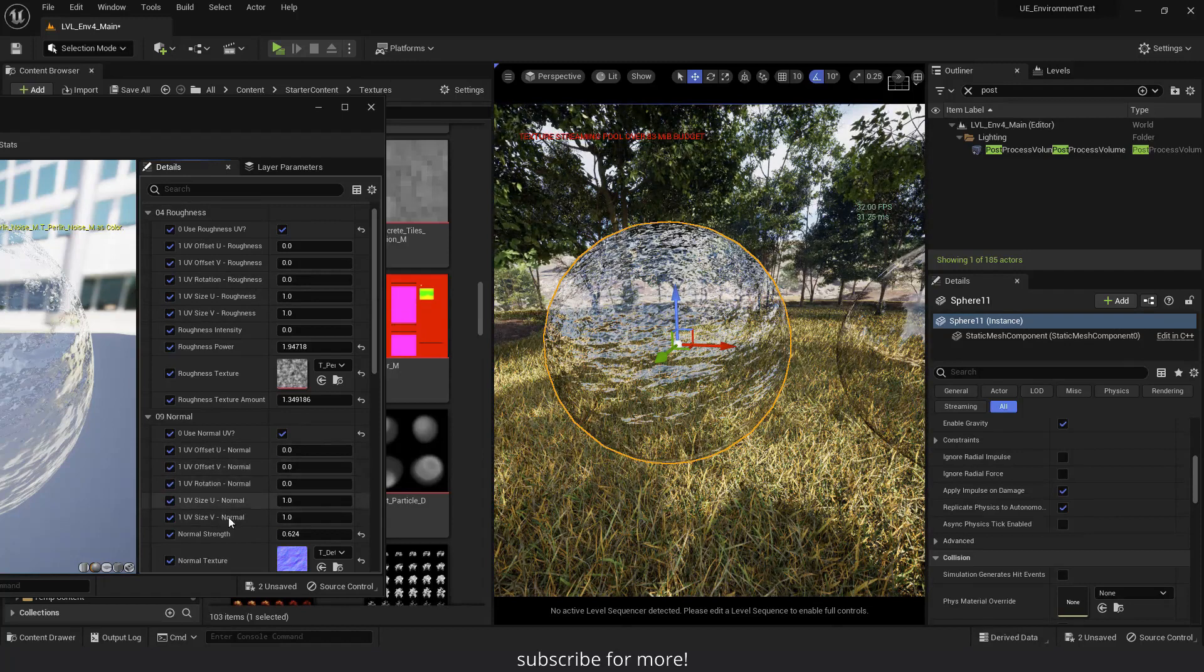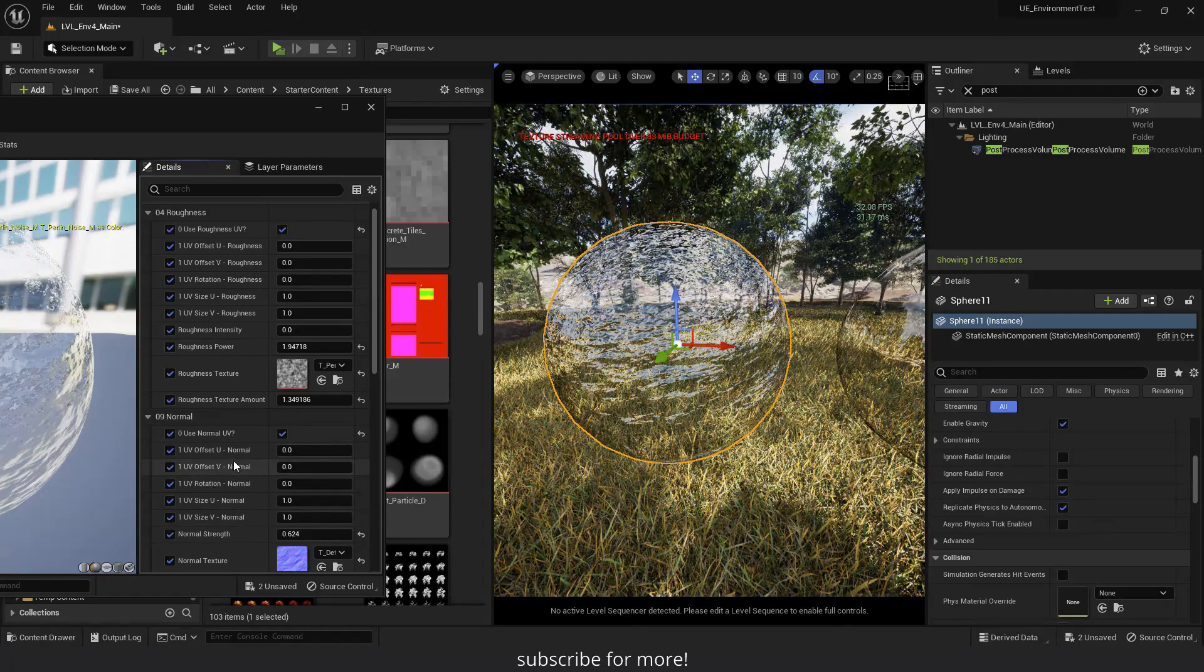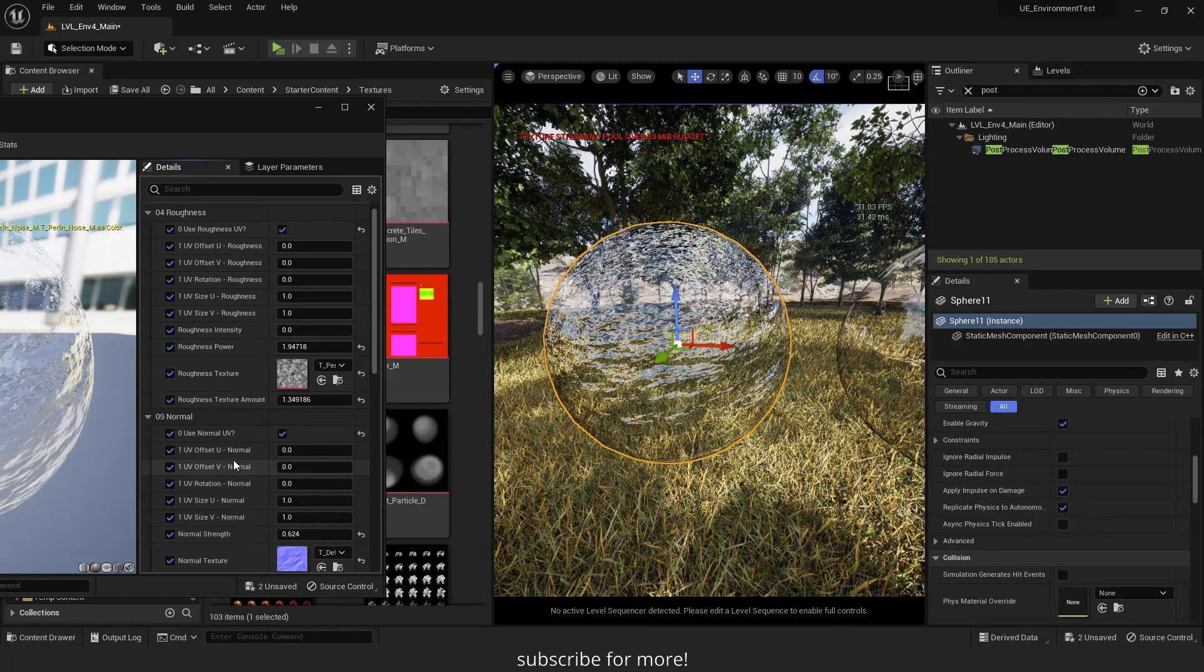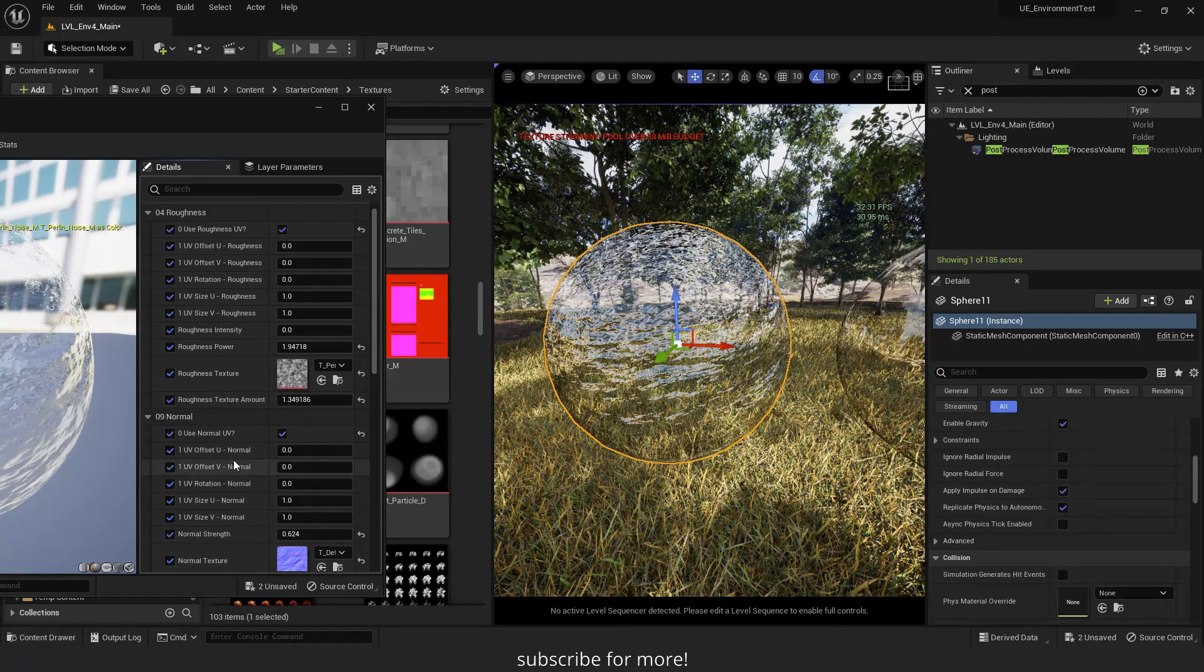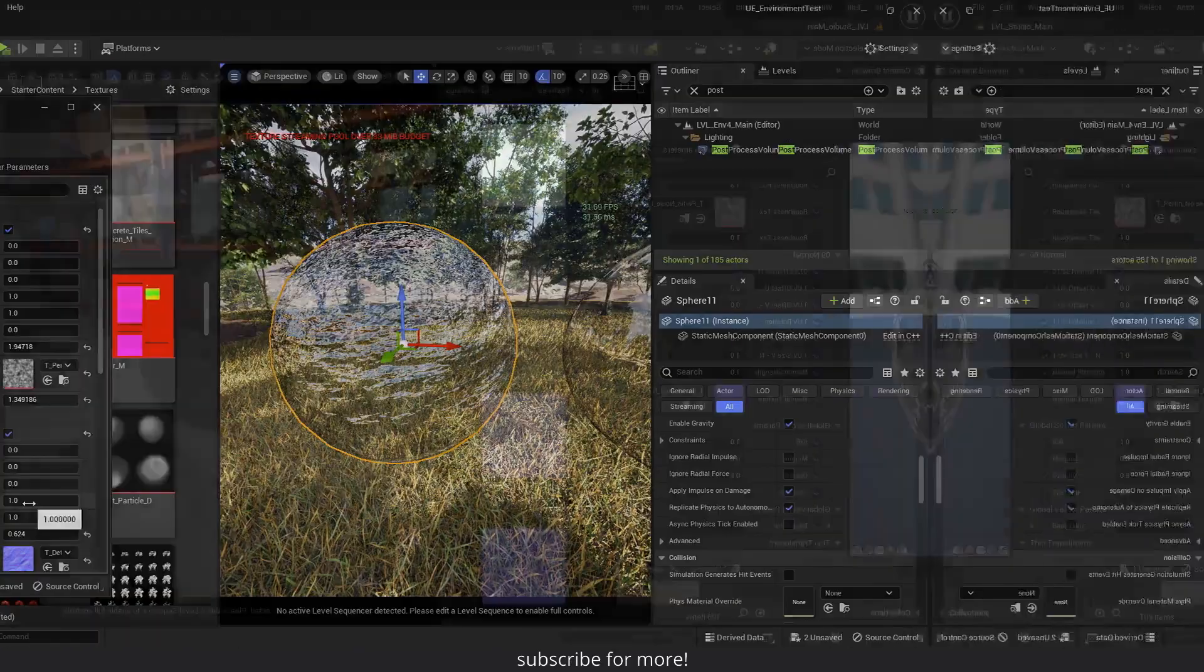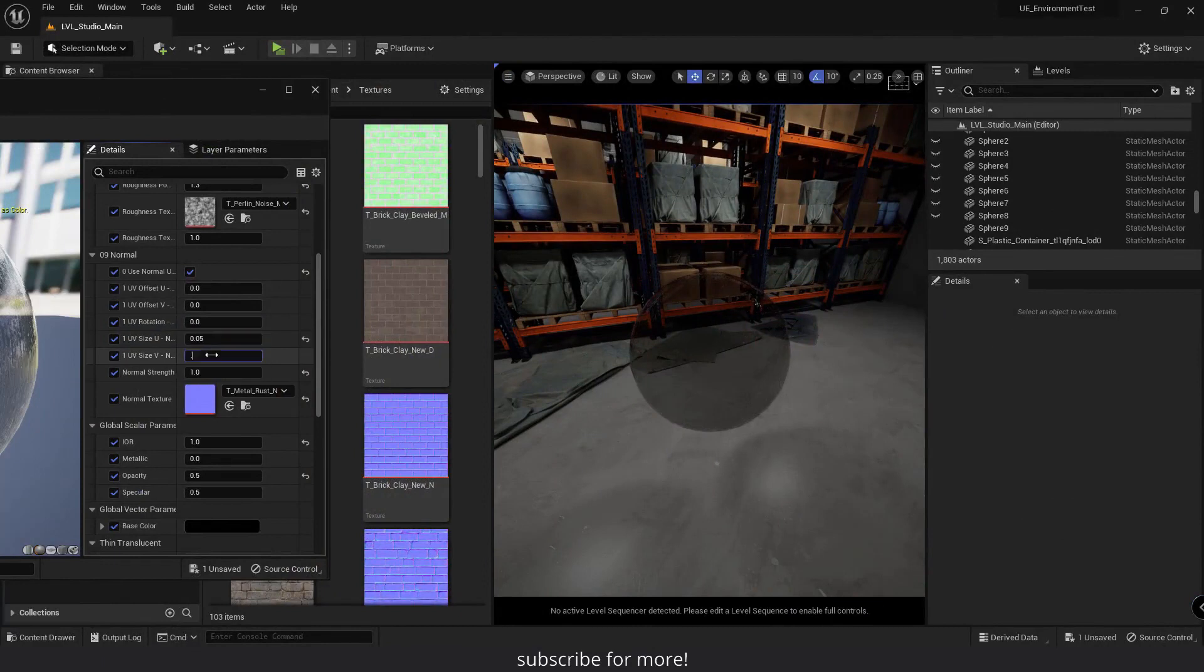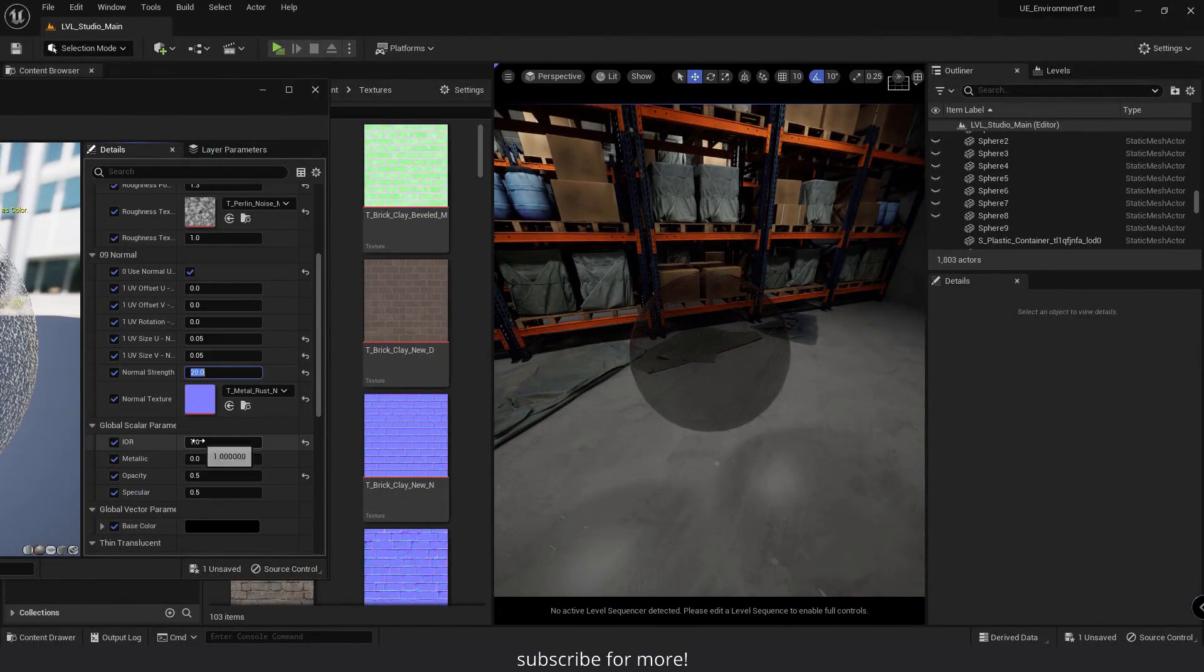So for example with this one, I can control the location, rotation, and the size of the roughness texture only, without it affecting the normal texture. And with these ones, I'll be able to control the normal texture UV without affecting the roughness texture. For example, if we make the normal texture size small and change the IOR to 1.52, we can create frosted glass by increasing the normal strength parameter.